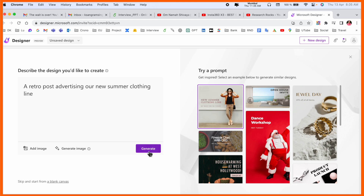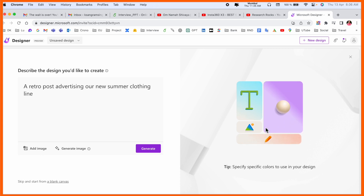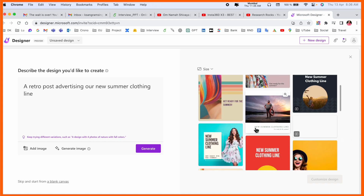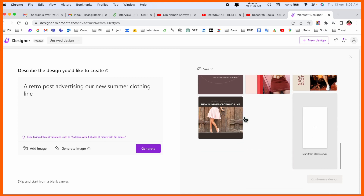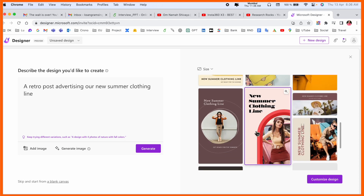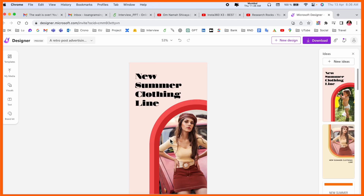If you go with this one — like a retro post advertising 'Our New Summer Clouds Line' — all specifications for a clouds-related design are generated here. That is really amazing. If you have any cloud shop, these kinds of design-related pictures come up here, and you can choose one of them.